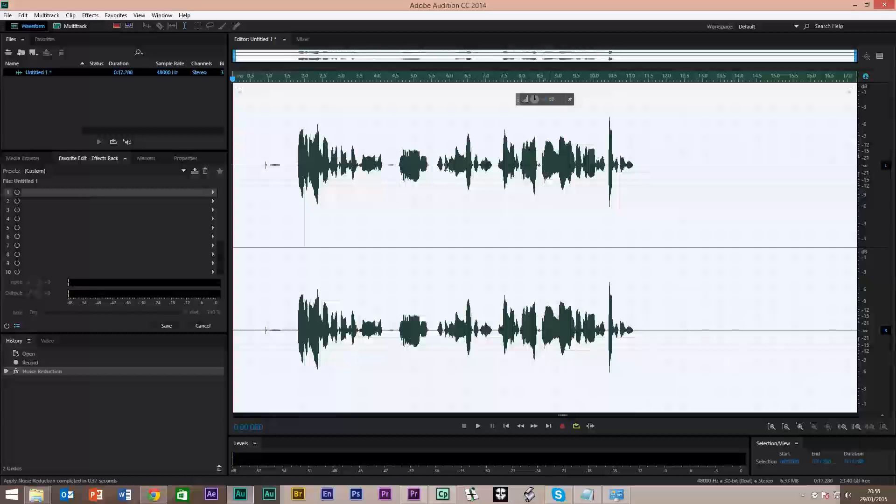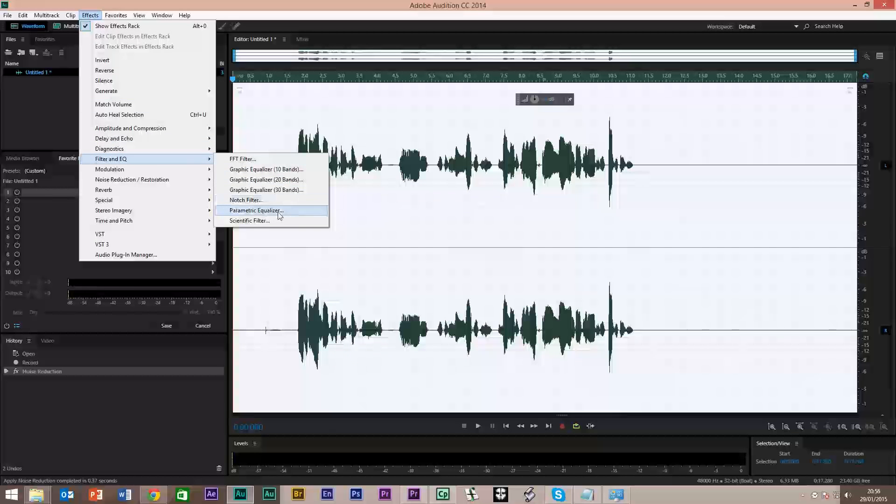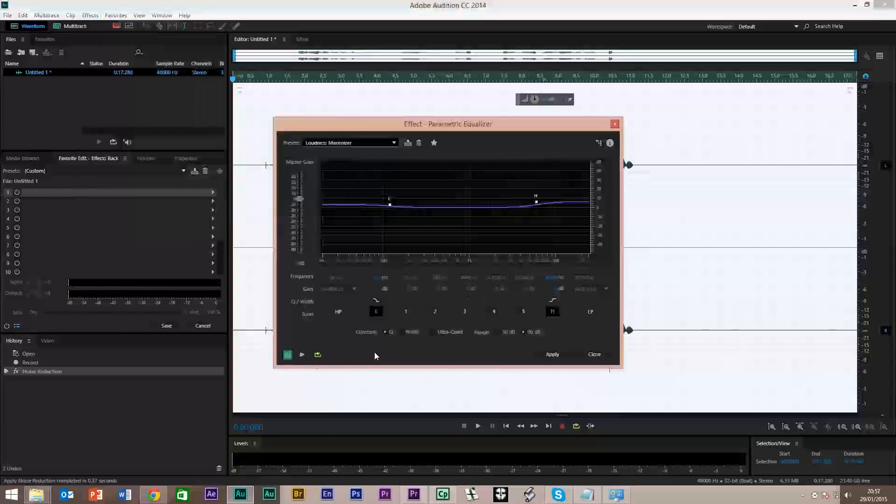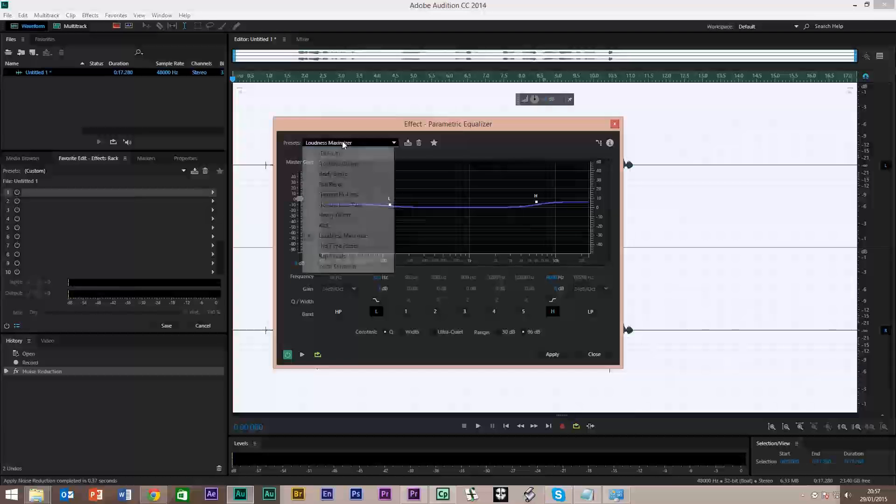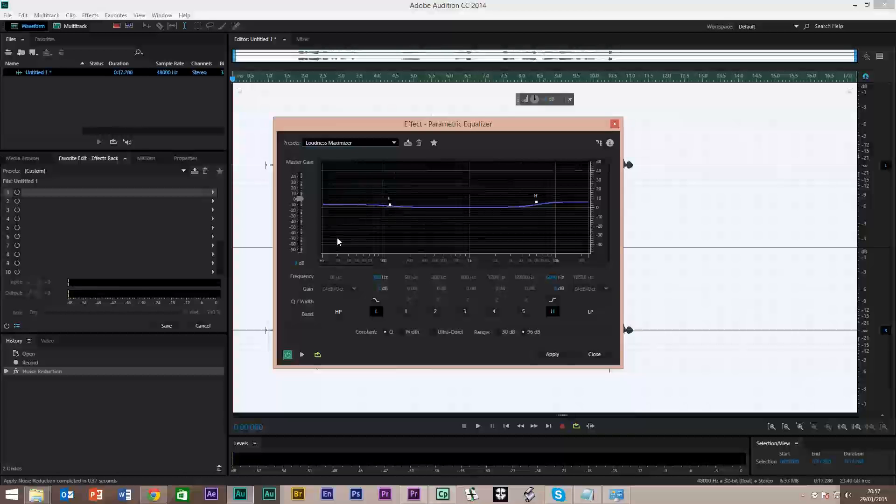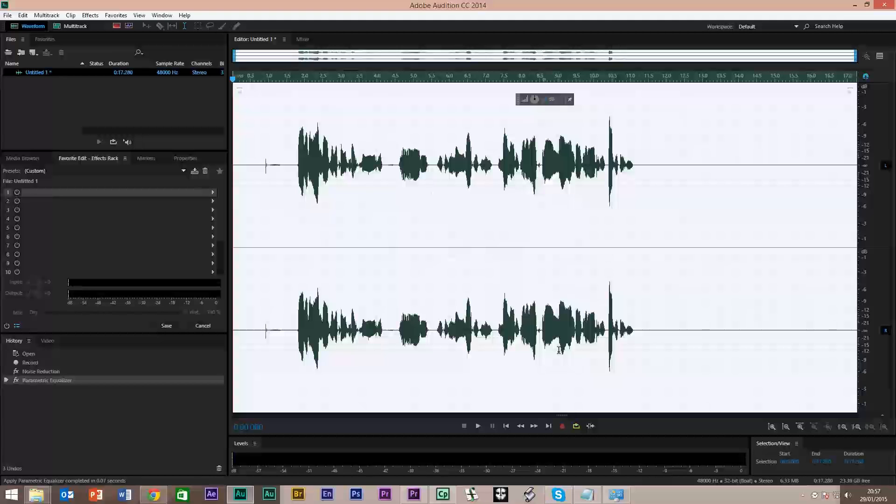What we're going to do now is slightly different. We're going to go to Effects, Filter and EQ, and we're going to go to Parametric Equalizer. I'm selecting Loudness Maximizer. We'll hit Apply there. You'll notice it lifts up slightly.